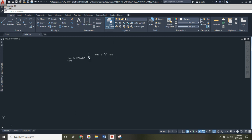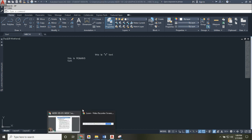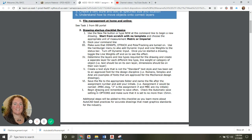That covers what you need to know about setting up a new drawing. This checklist is important to remember. Note that at the end there are a few more steps we'll add once you learn more about AutoCAD and start making more elaborate drawings.